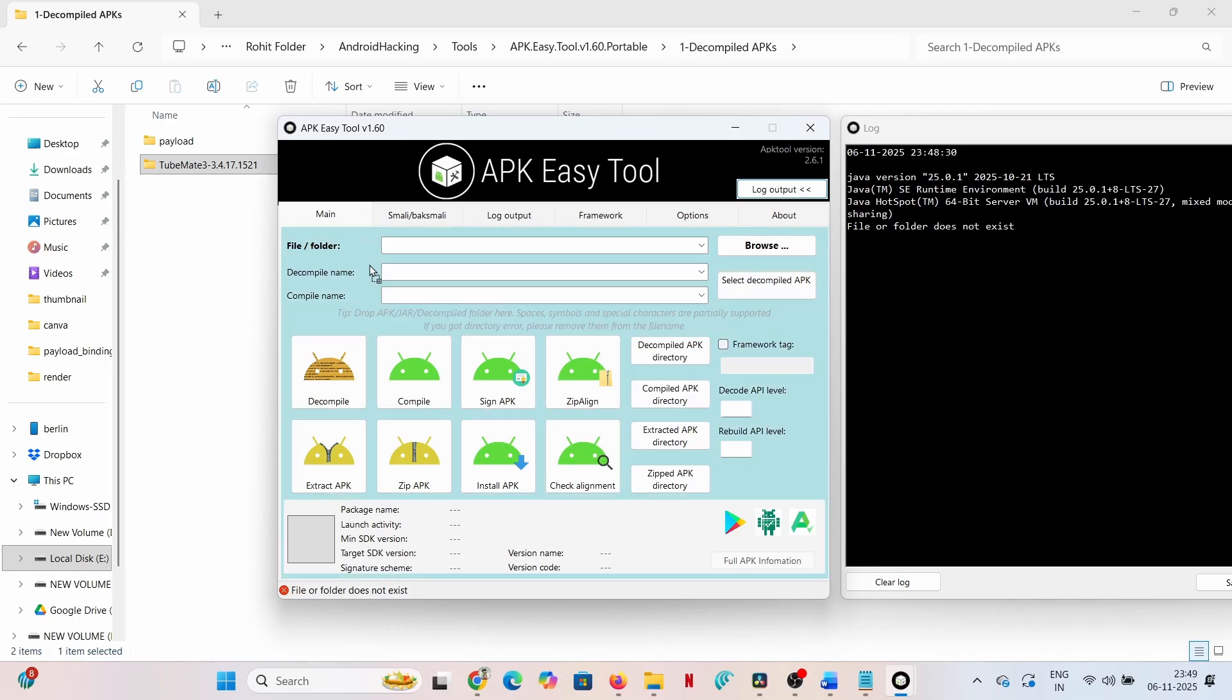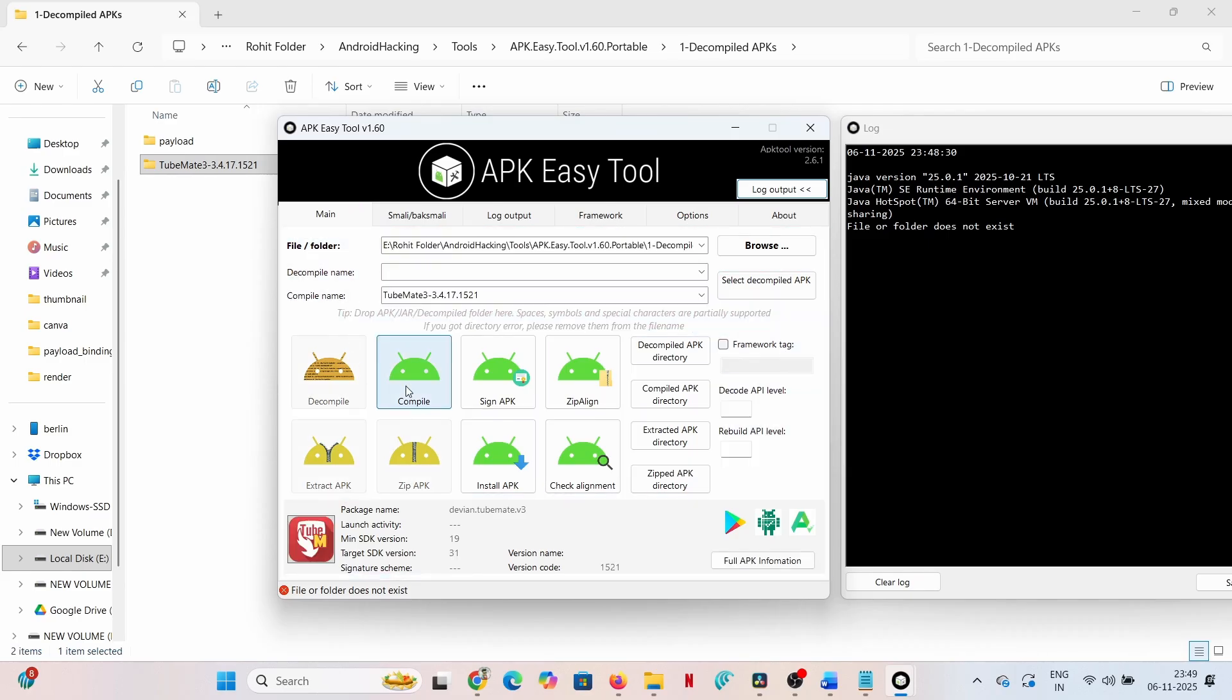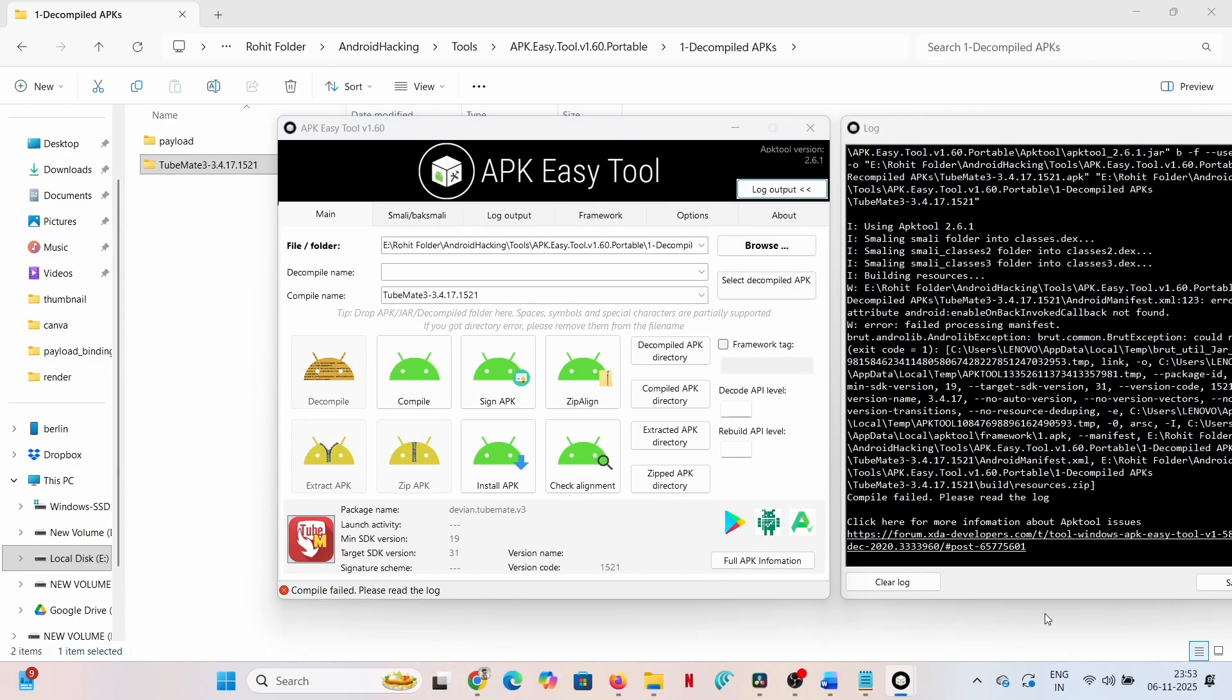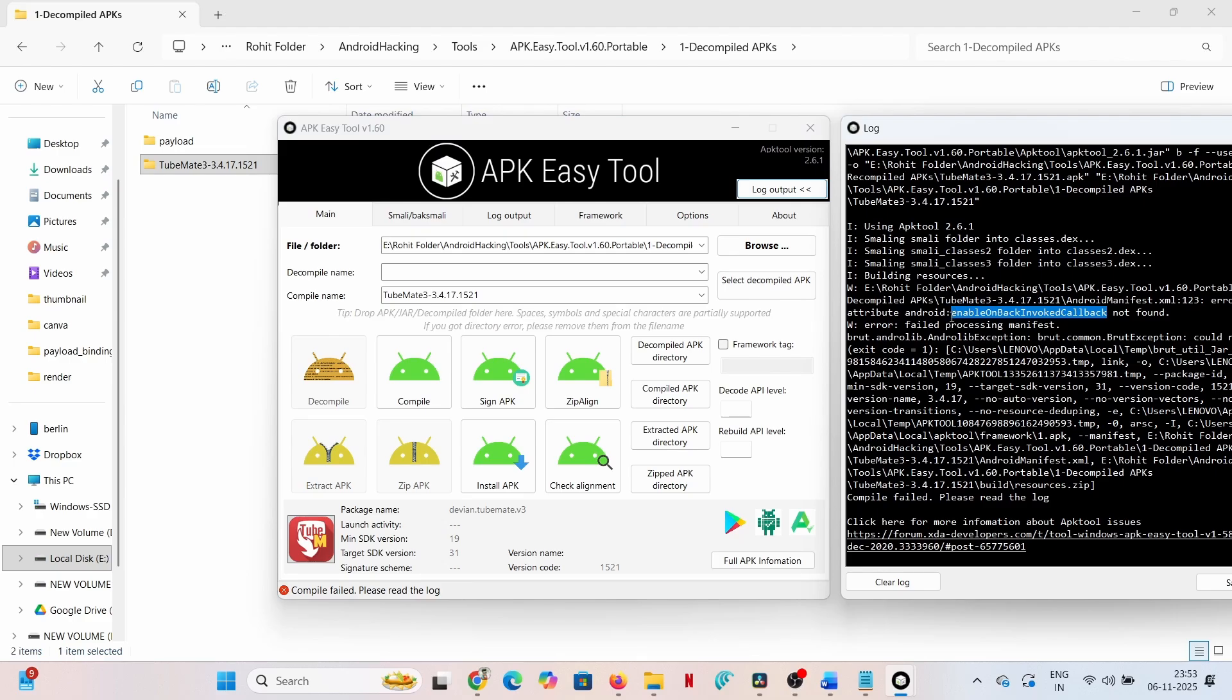We drag the modified TubeMate folder back into APK Easy Tool and click compile. The compilation process may fail due to the presence of newer Android security attributes. The AndroidManifest.xml contains the line android:enableOnBackInvokedCallback="true", which often causes a conflict during recompilation with older tool versions. Navigate to the decompiled folder, TubeMate, open AndroidManifest.xml.